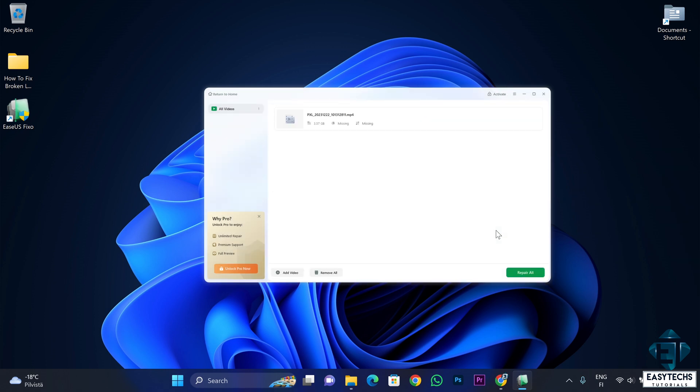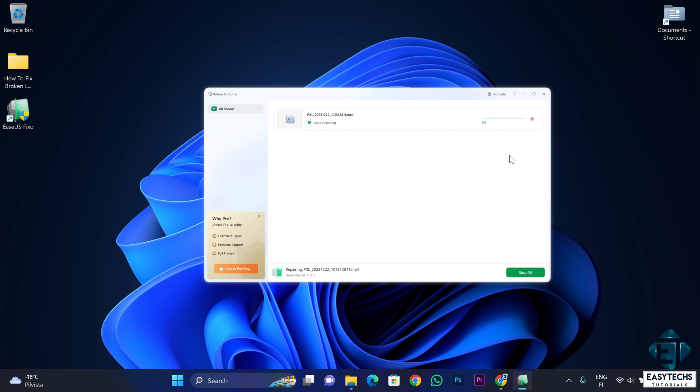And then it takes some time to add the video depending on the size. After adding the video, you can just click on the repair button on the right end of the video or use the repair all button if you have multiple videos. And that begins the repair process.